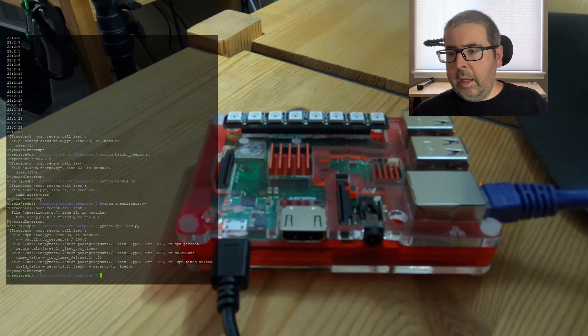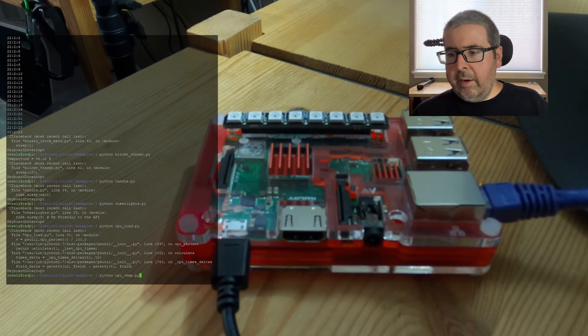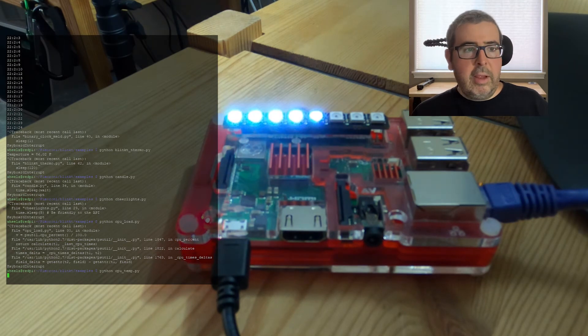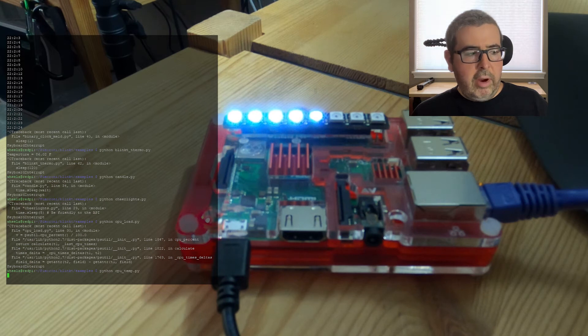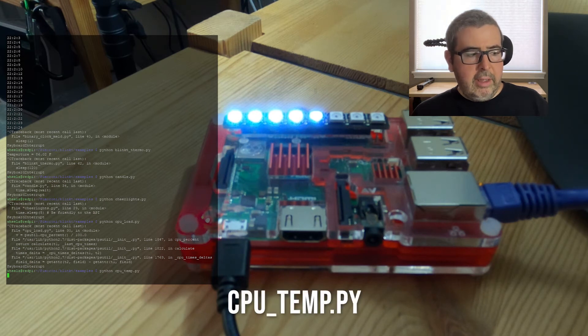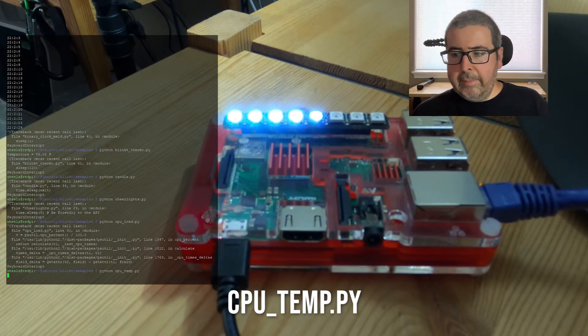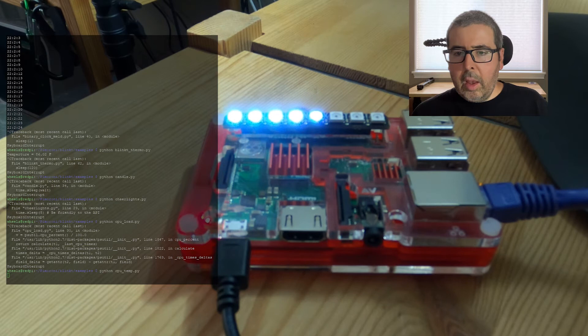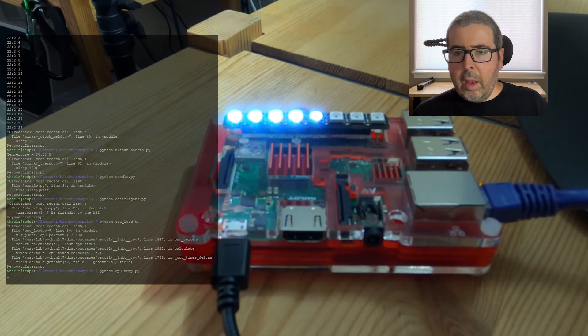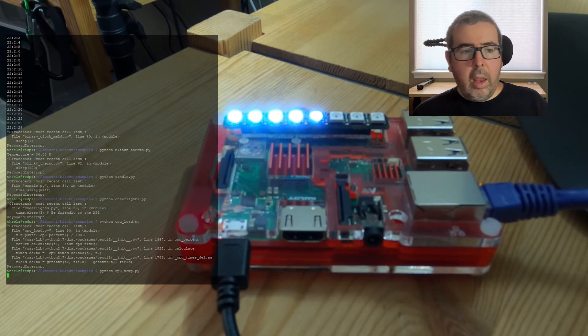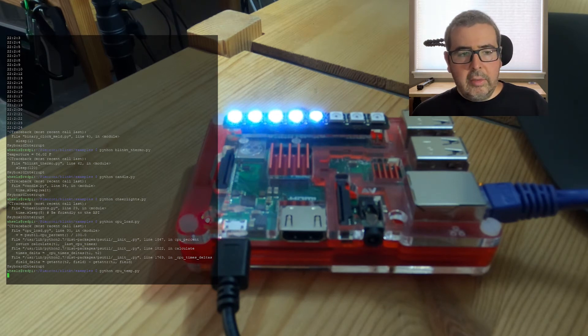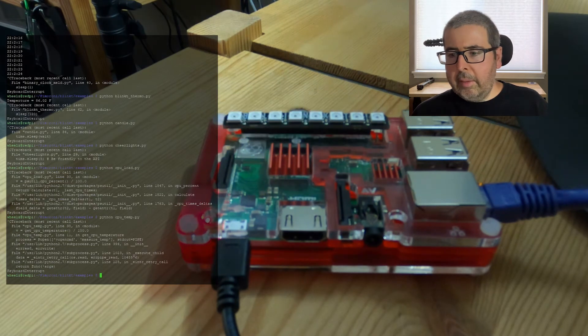And then now we have the CPU temp of the Raspberry Pi shown as a graph. So the hotter your Pi gets, the more lights will get added on there on the graph. That's pretty cool. But if I control C to stop that.